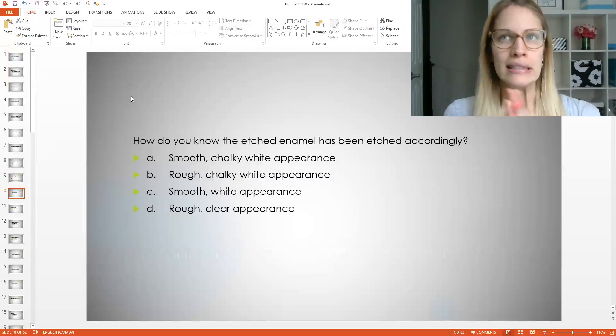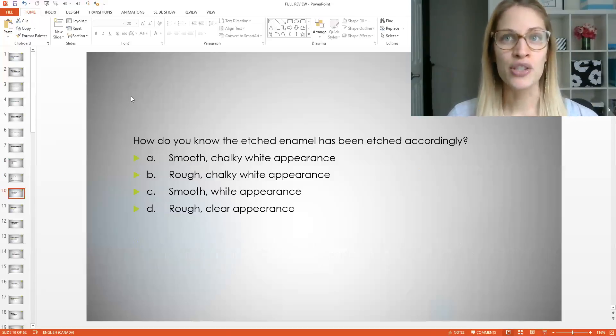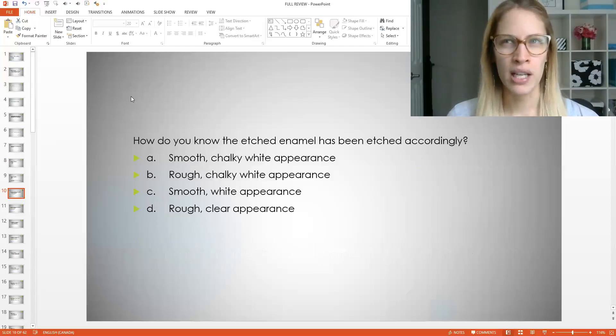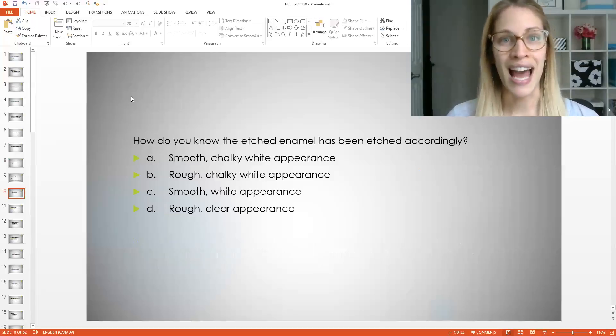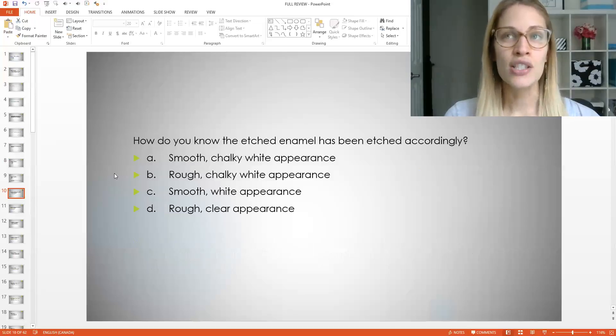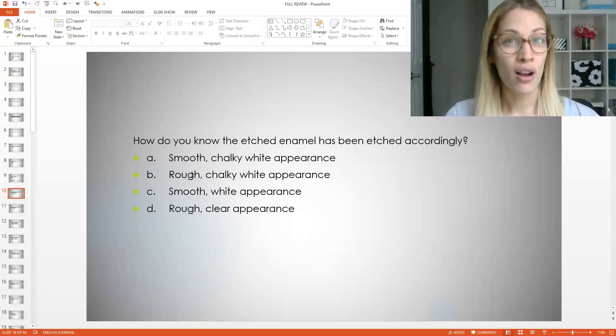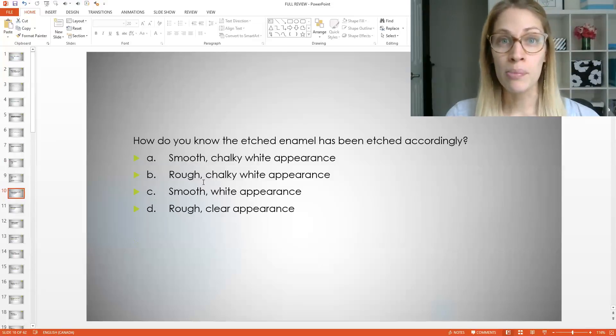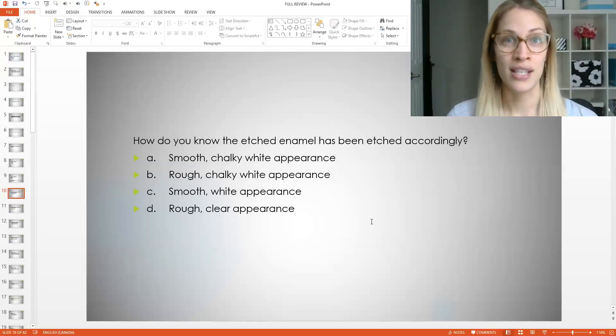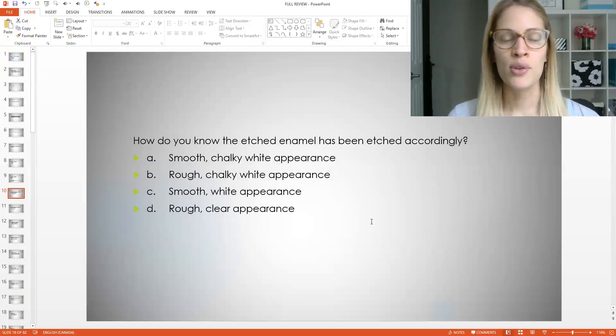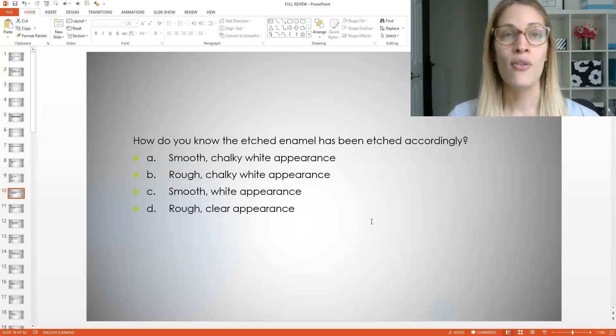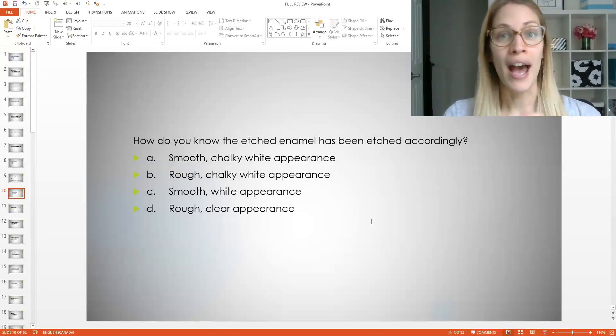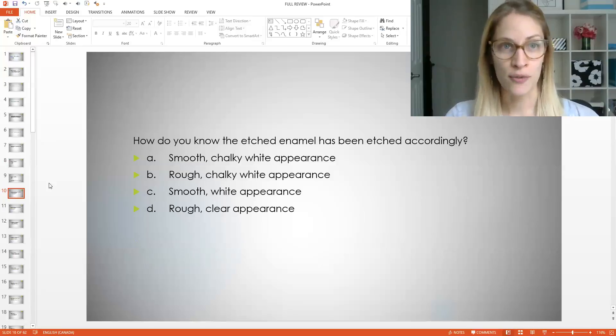Moving on another multiple choice question. So how do you know the etched enamel has been etched accordingly? So does everybody know what I'm talking about? You have to etch enamel for certain procedures, but you need to make sure that you're doing it properly. And how can you tell? So is the tooth a smooth chalky white appearance? B rough chalky white appearance? C smooth white appearance or D rough clear appearance? I know it sounds crazy. It sounds like there's a lot there, but you guys got to know this. So think about your sealants. When you are applying sealants, you need to etch the tooth first, right?